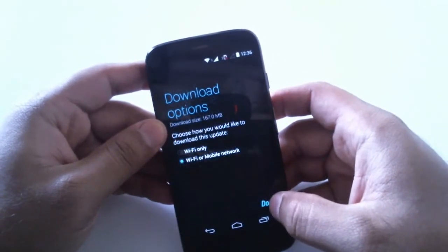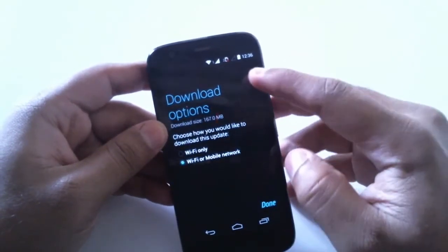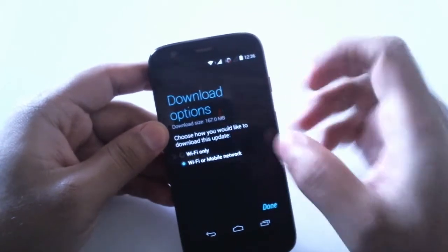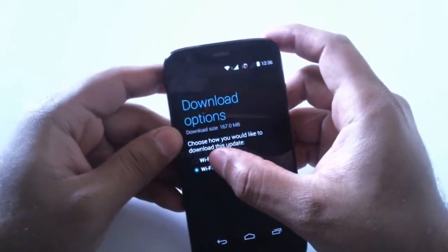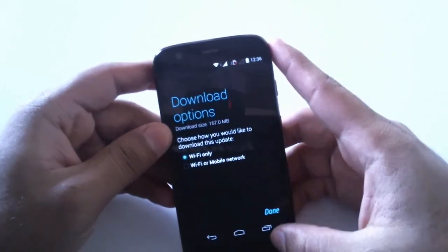Let's download this, and make sure you have good battery life. Let's select the Wi-Fi only option, and done.